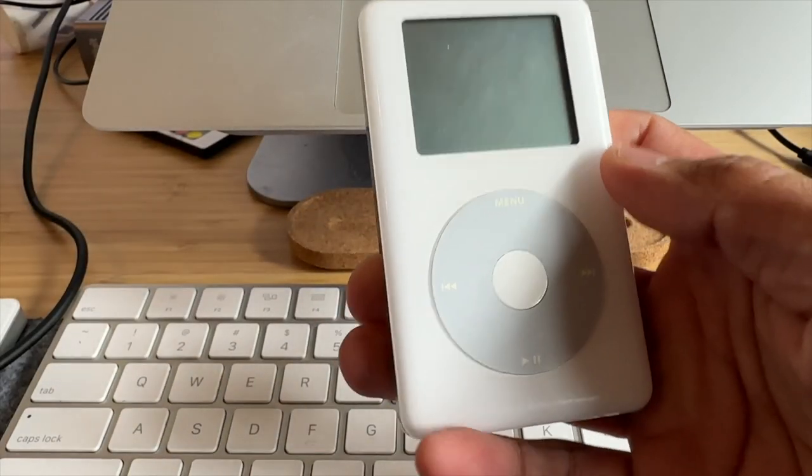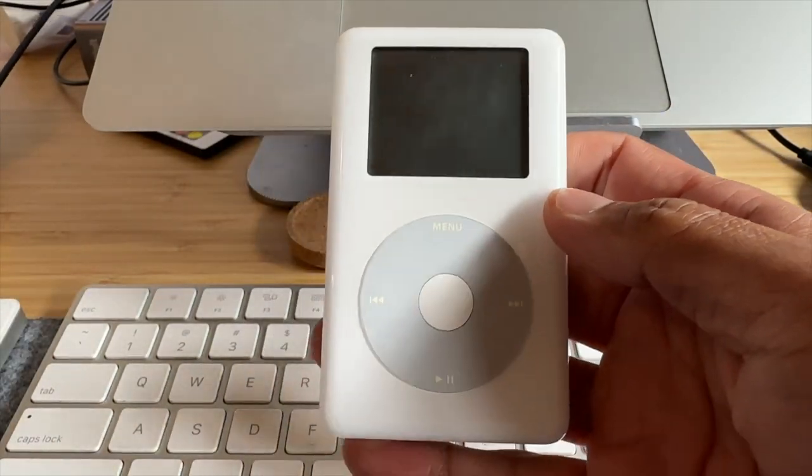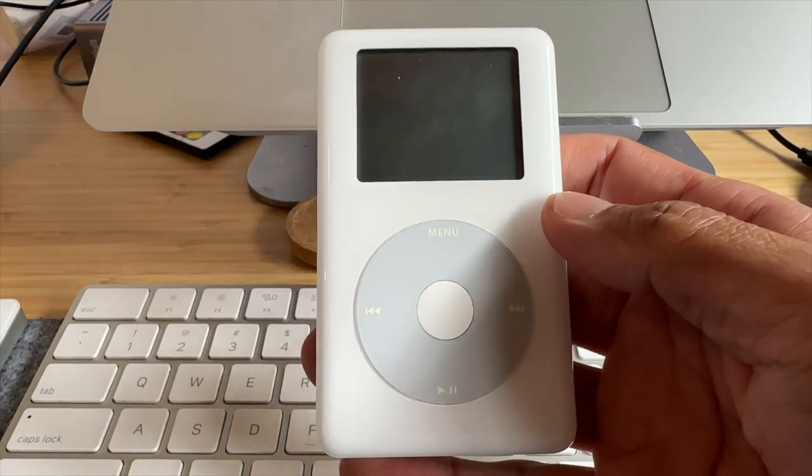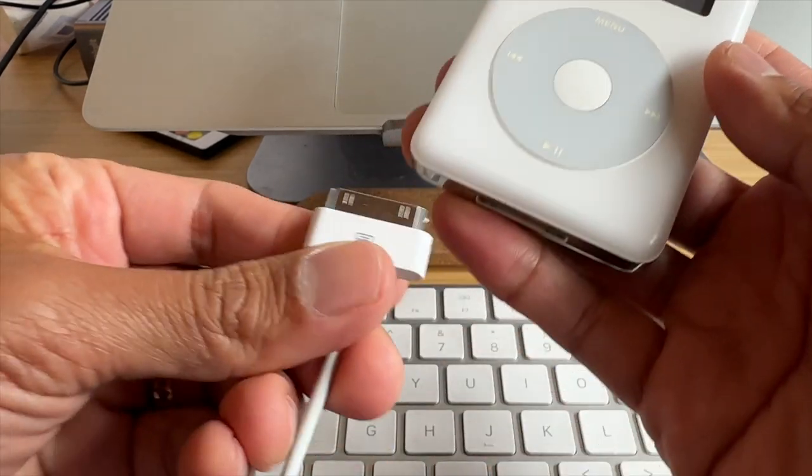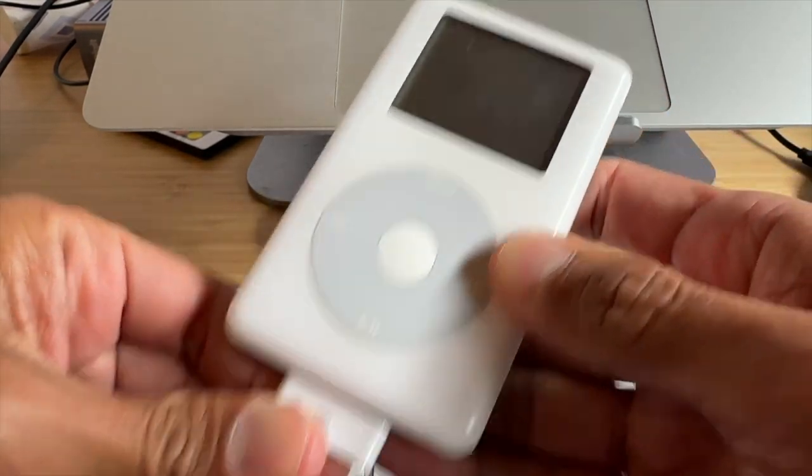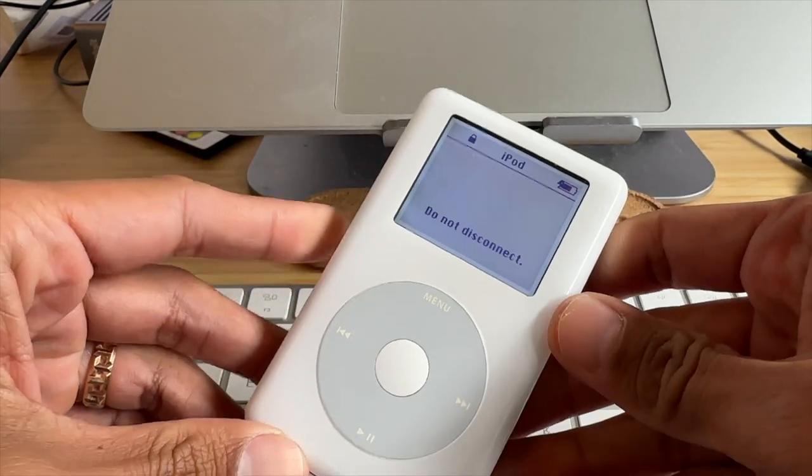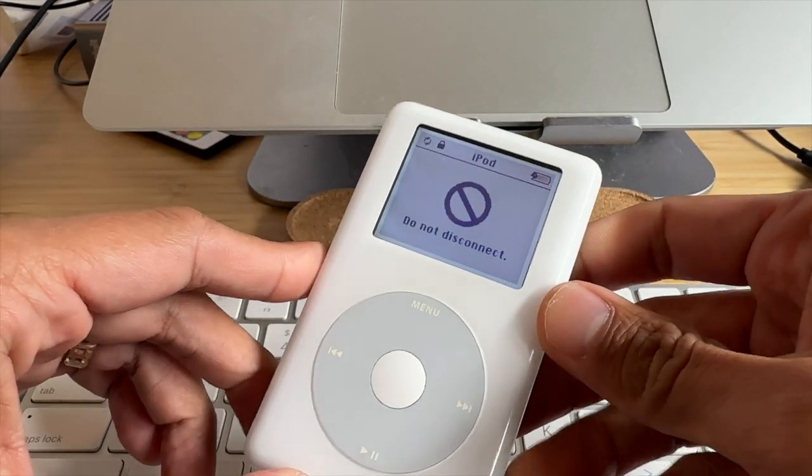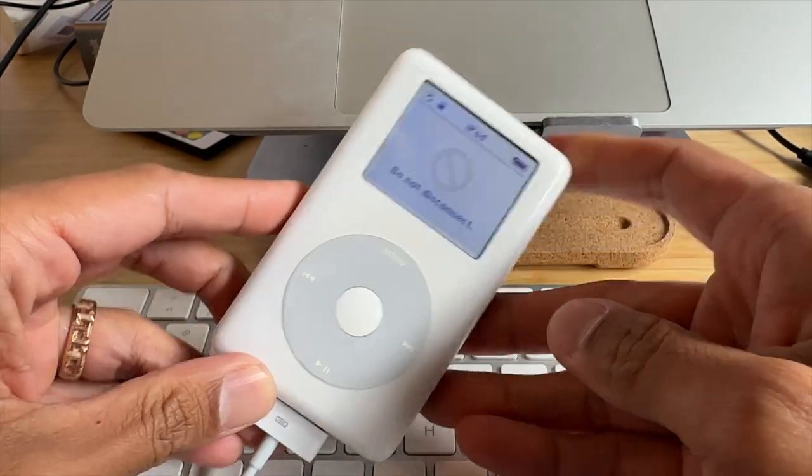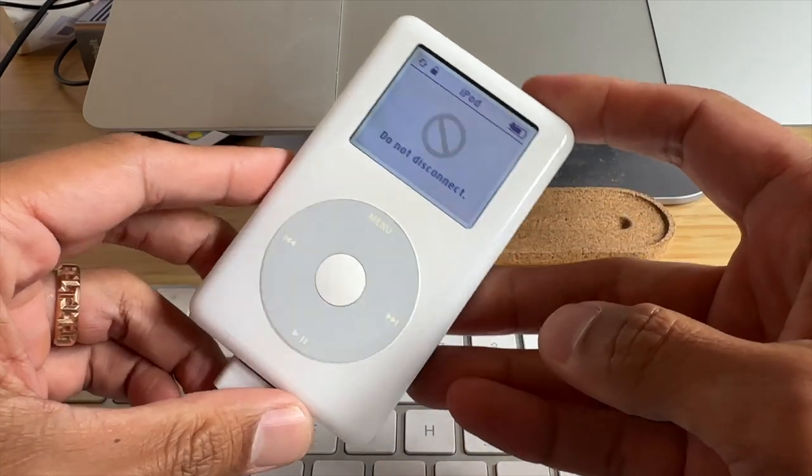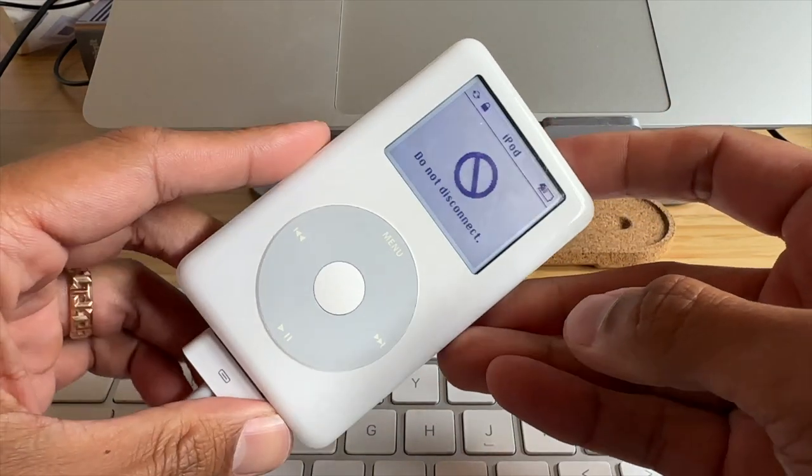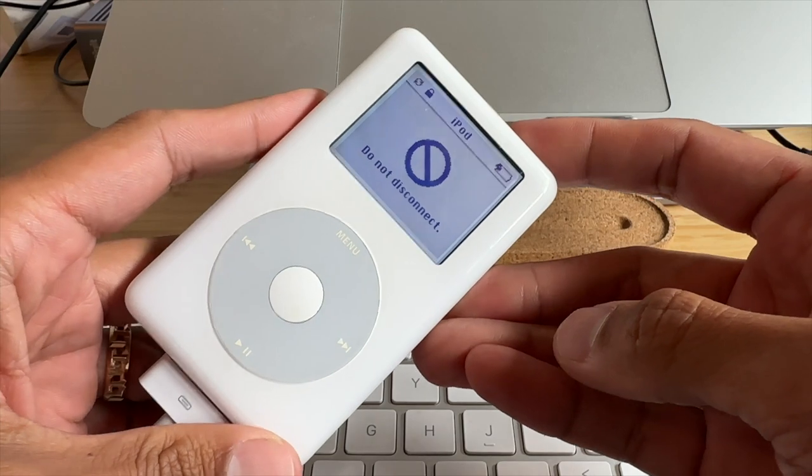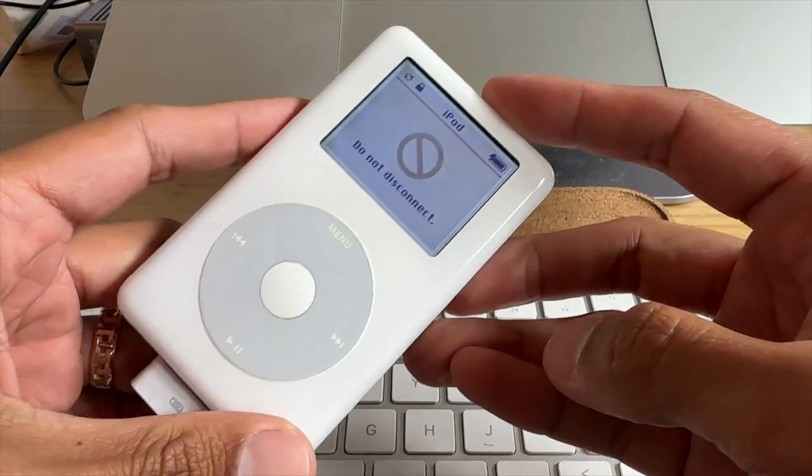Alright, so I have my iPod right here. I'm going to go ahead and connect it to my computer. I have a 2020 M1 MacBook Air, just for reference. So your mileage might vary based on the software or the hardware that you're using.